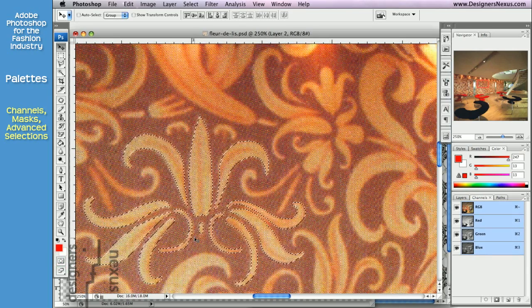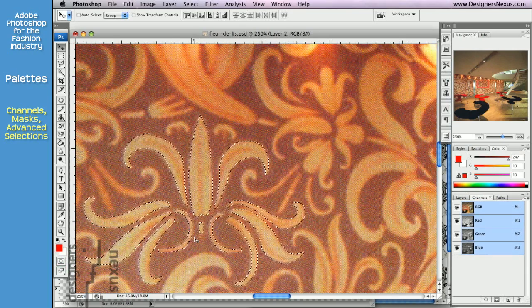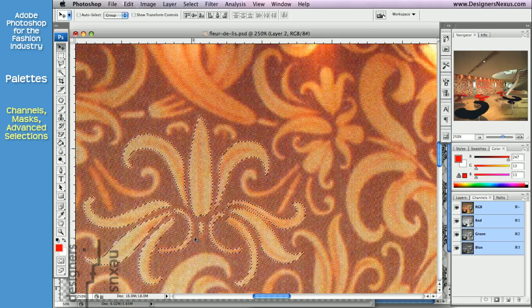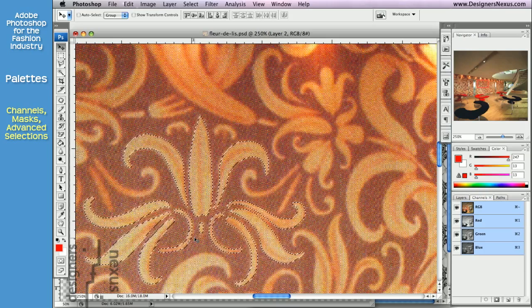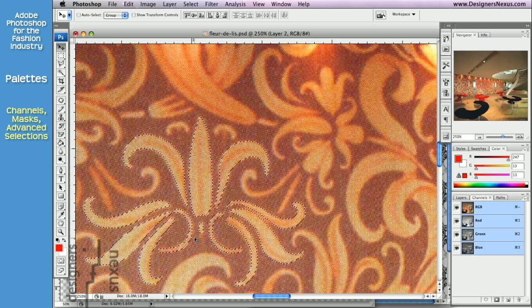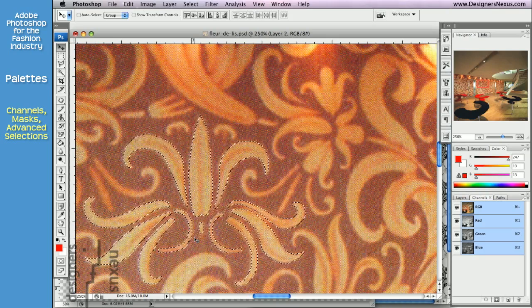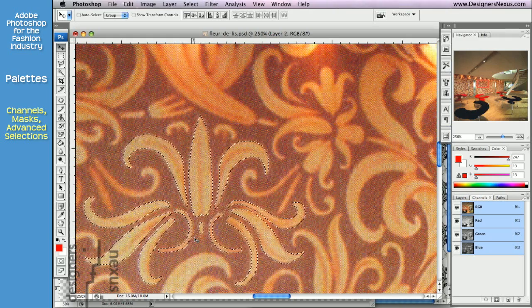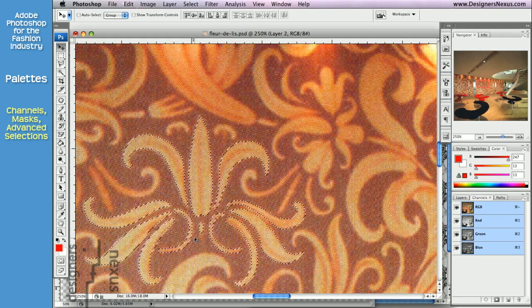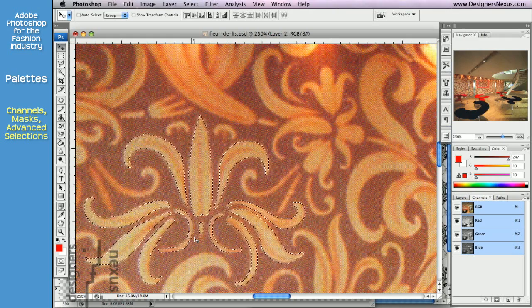So, Adobe Photoshop offers you an alternative – alpha channels. Instead of quick mask that is only stored in the quick mask mode, you can use alpha channel to store mask in the regular mode.